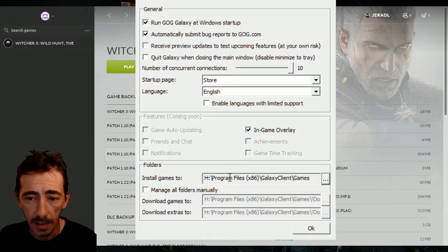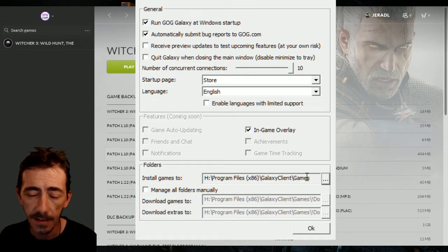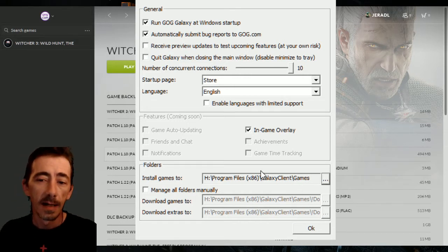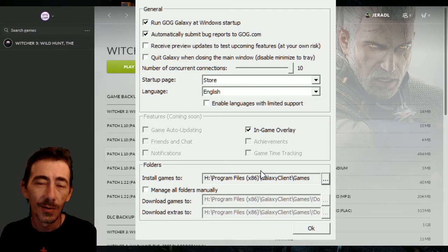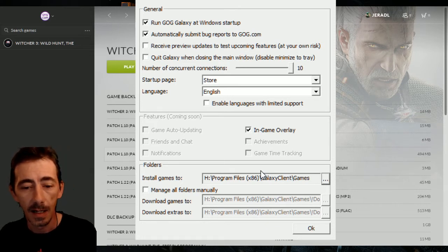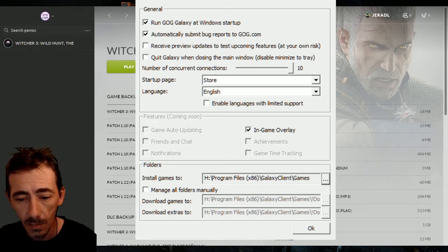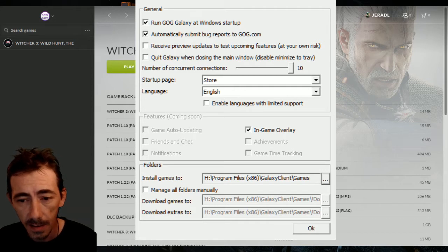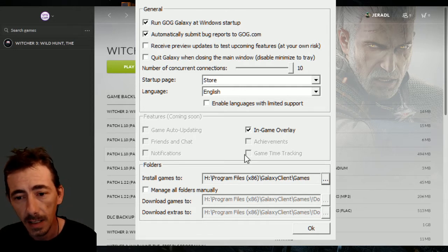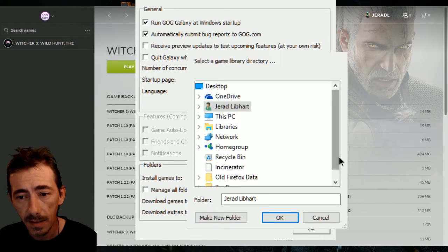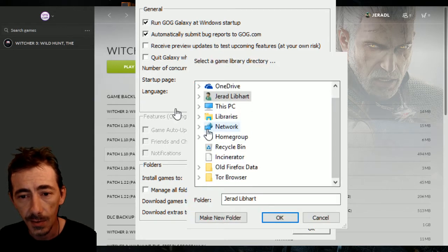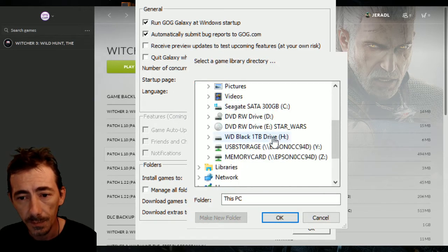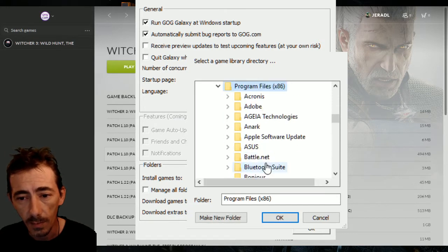But as you can see, it changed the file path to Galaxy client games. I did not notice this at first and I updated Hearts of Stone just fine. Even though my game is still in its old path of being in the GOG folder.